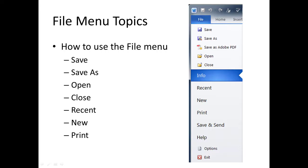Recent shows you your recently opened files. We'll take a look at that in just a moment. And New allows you to open a new file, and it could be a blank file, or you could open an existing template.